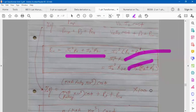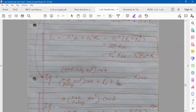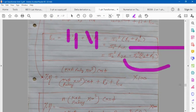Sometimes in numericals, when asked to calculate efficiency, the full load copper loss is directly given, so you can put that value directly. But sometimes the direct value is not given — instead KVA rating, V1, V2, R1, and R2 are given. Using KVA rating and V1, V2, you can calculate I1 full load and I2 full load, and then with R1 and R2, you calculate the full load copper loss referred to primary or secondary.